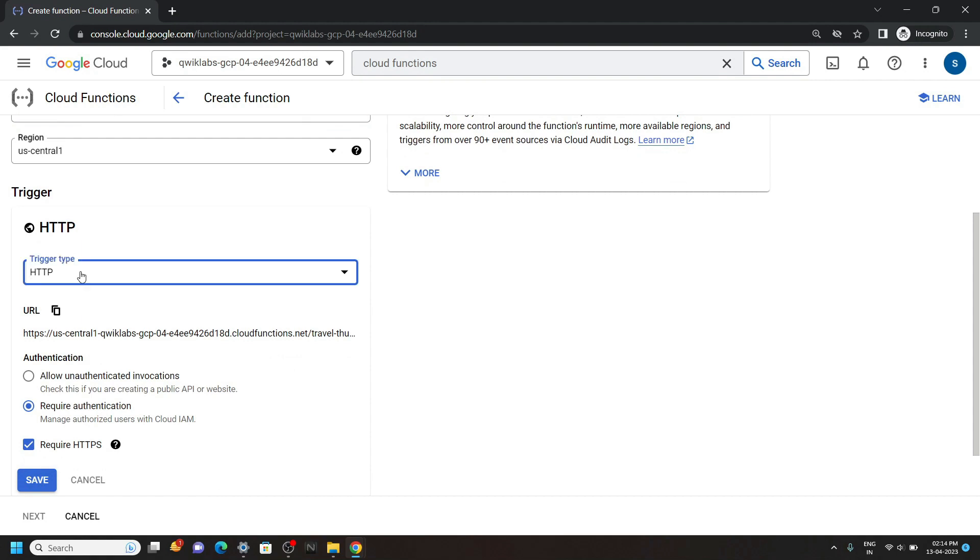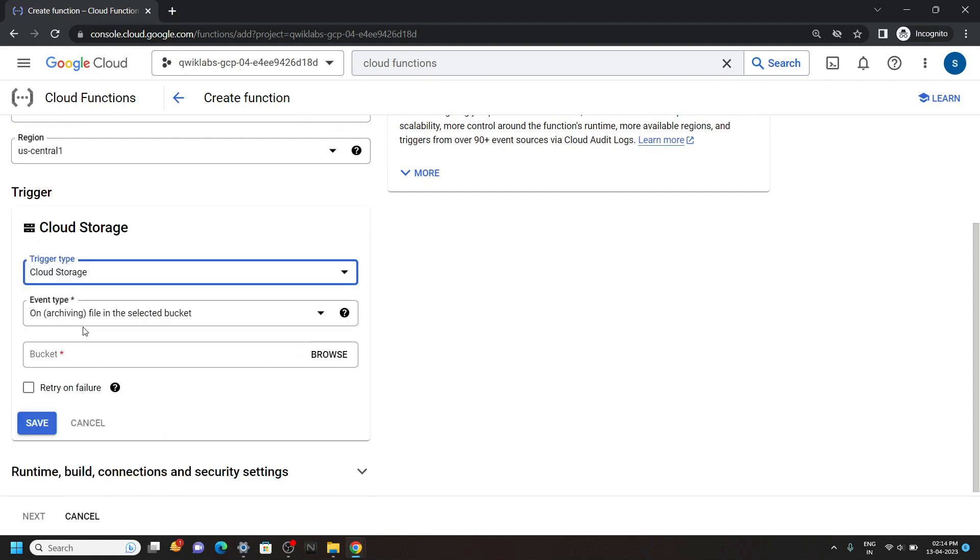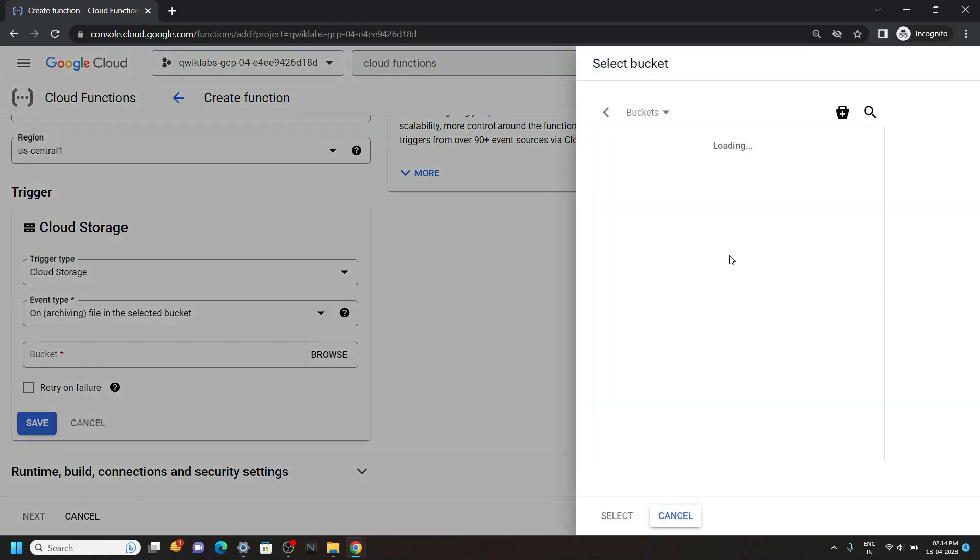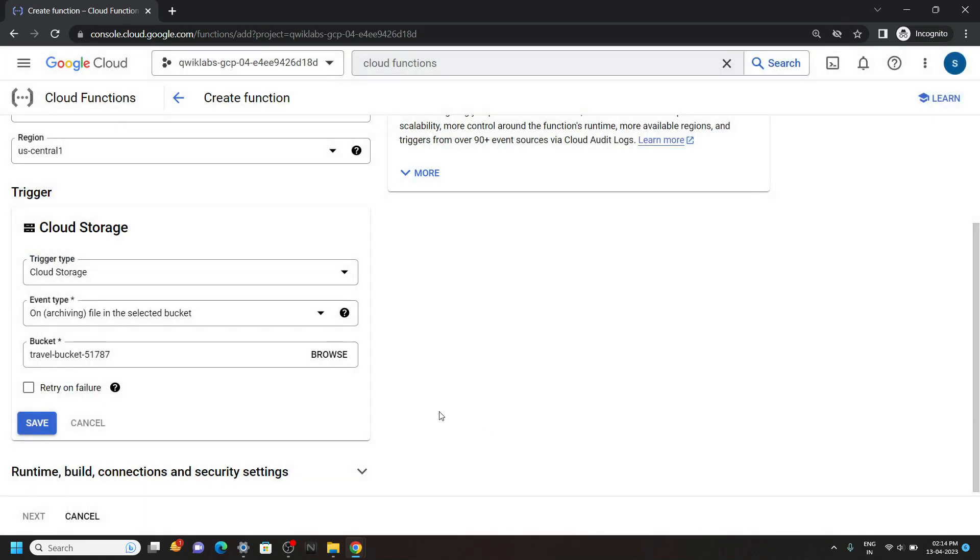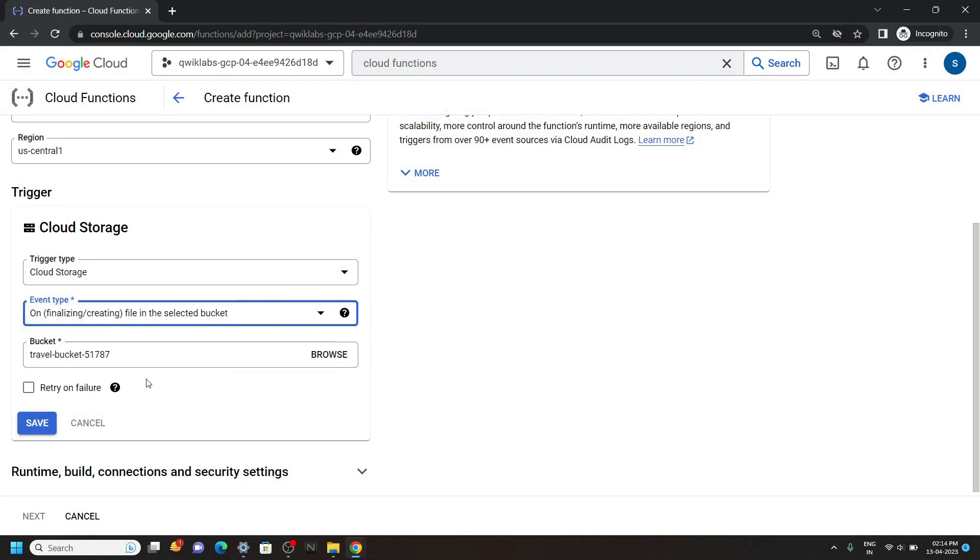For the trigger type, you have to select cloud storage. For the bucket, click on browse and select this bucket. For event type, you have to select this option. Click on save.